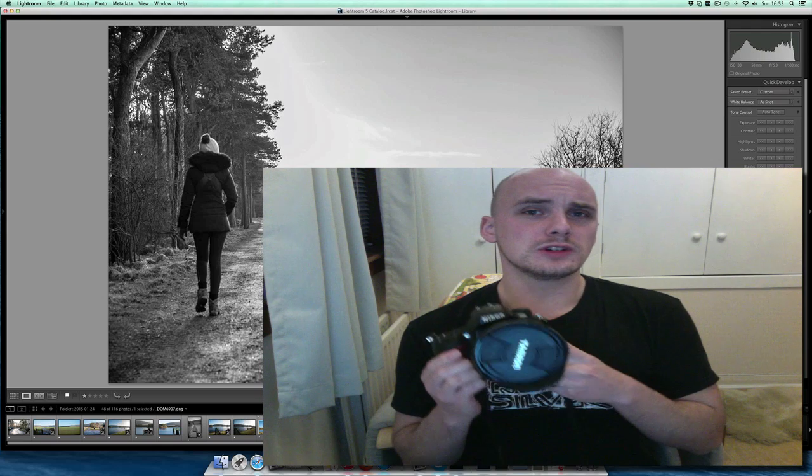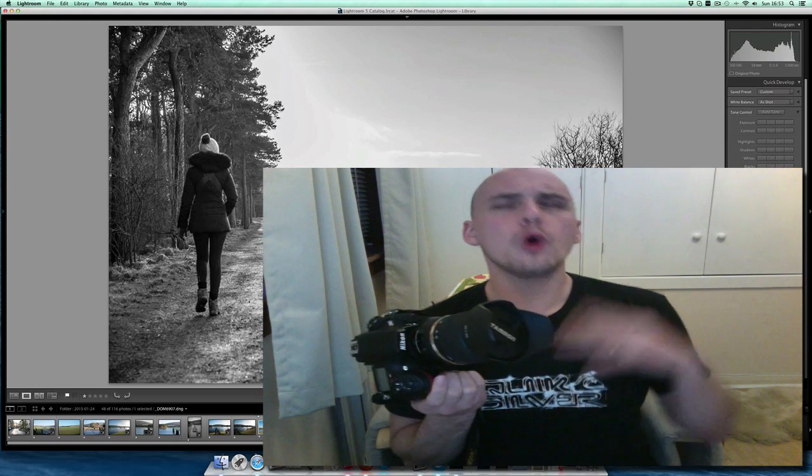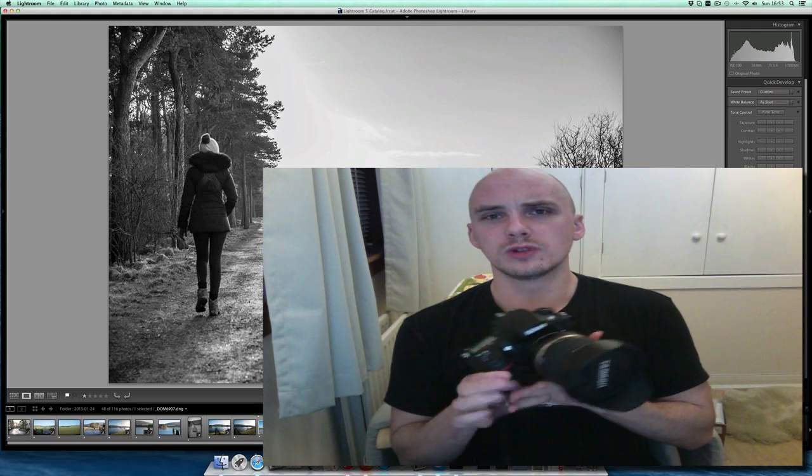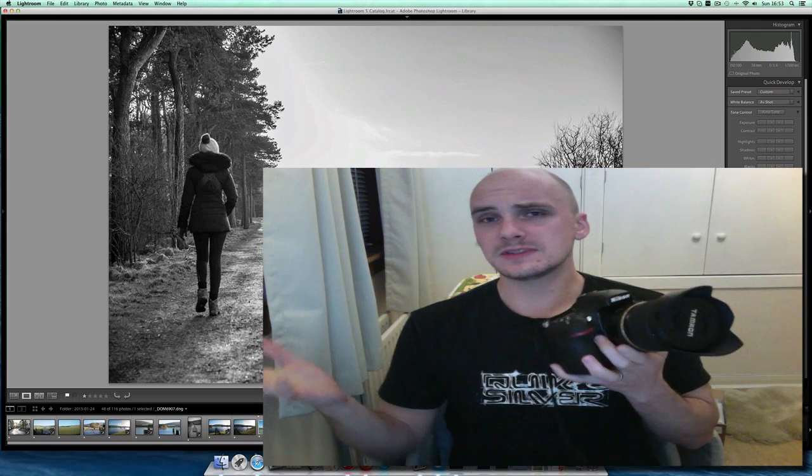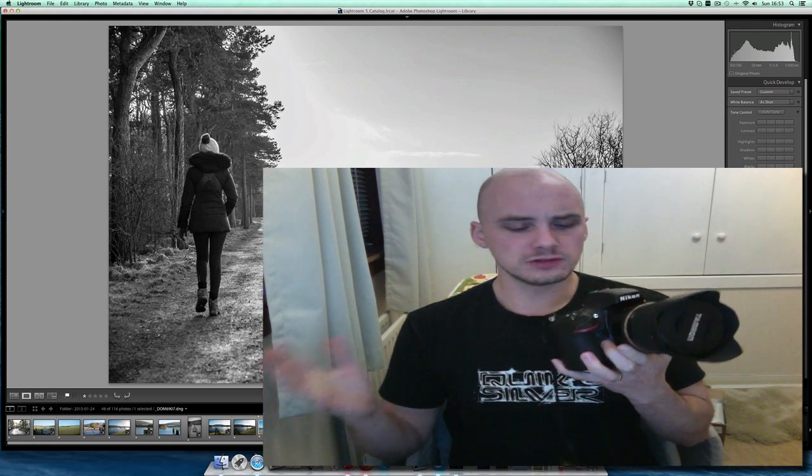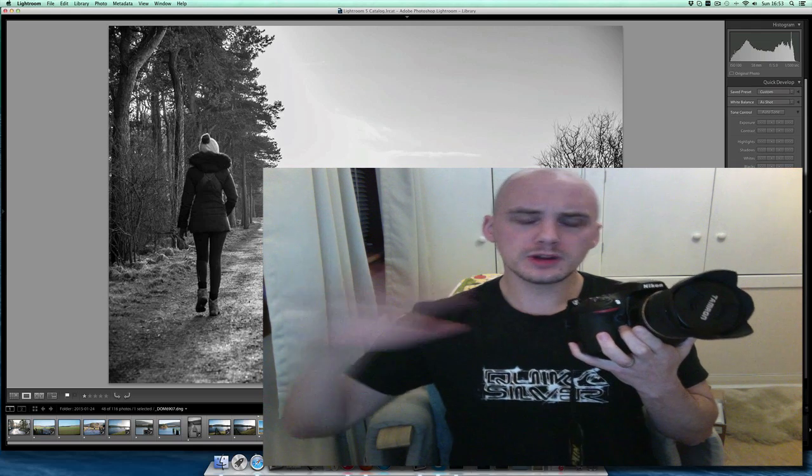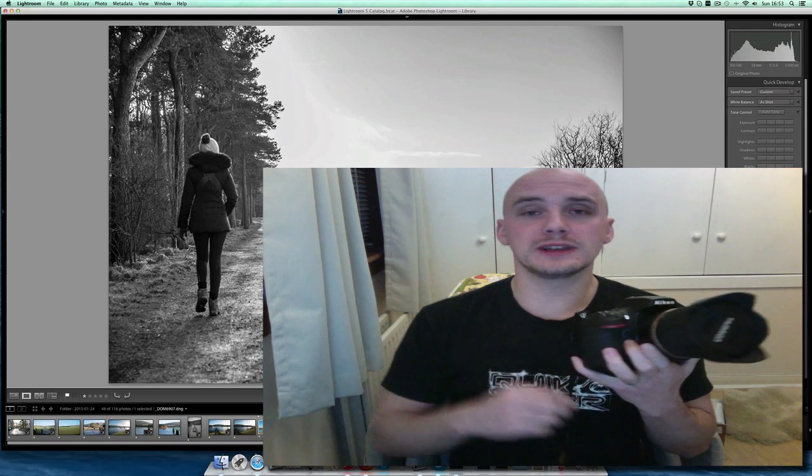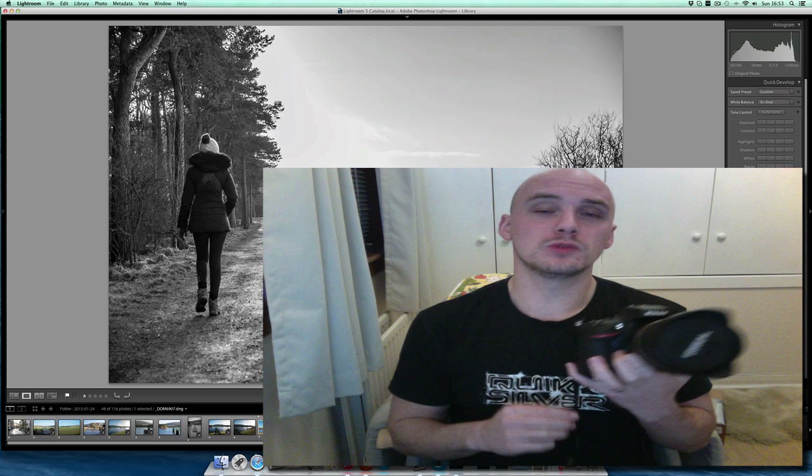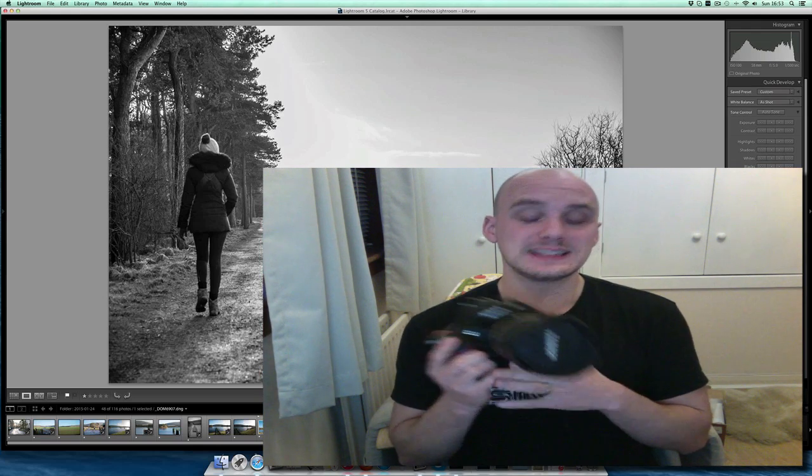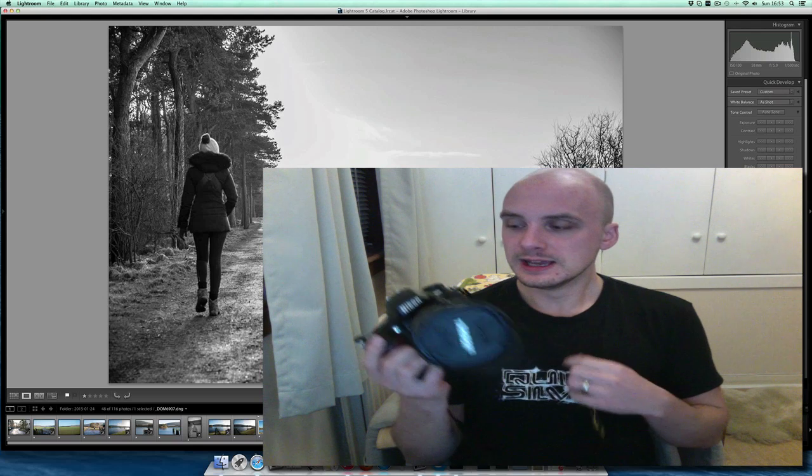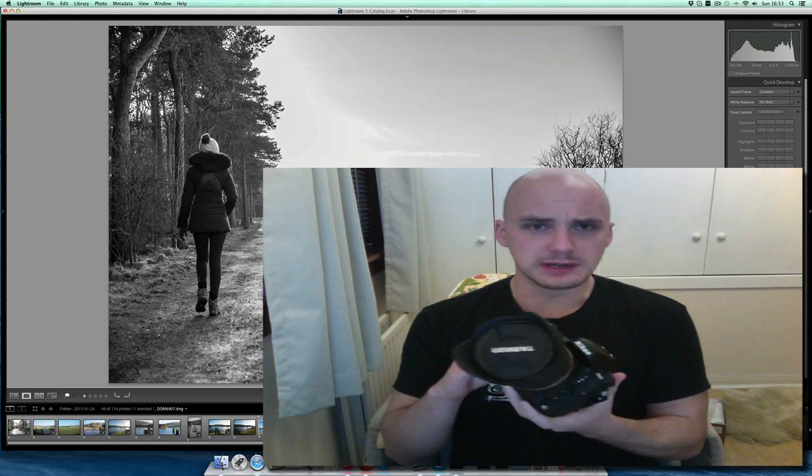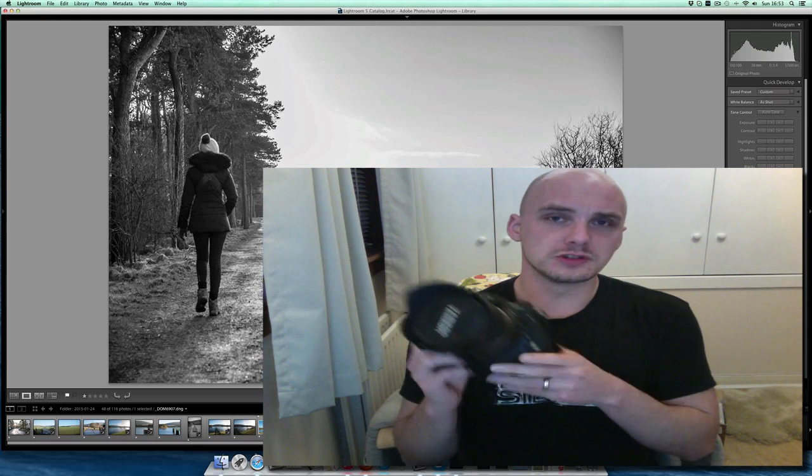The ISO on this one only goes up to 6400, which is the same as the Nikon D700, but a whole stop less than what you get on the Nikon D750. It's heavier and it's bigger, that's for sure.